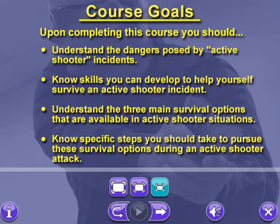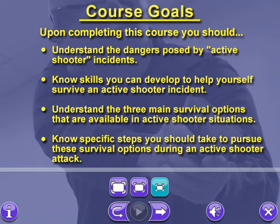Upon completing this course, you should understand the dangers posed by active shooter incidents, know skills you can develop to help yourself survive an active shooter incident, understand the three main survival options that are available in active shooter situations, and know specific steps you should take to pursue these survival options during an active shooter attack.